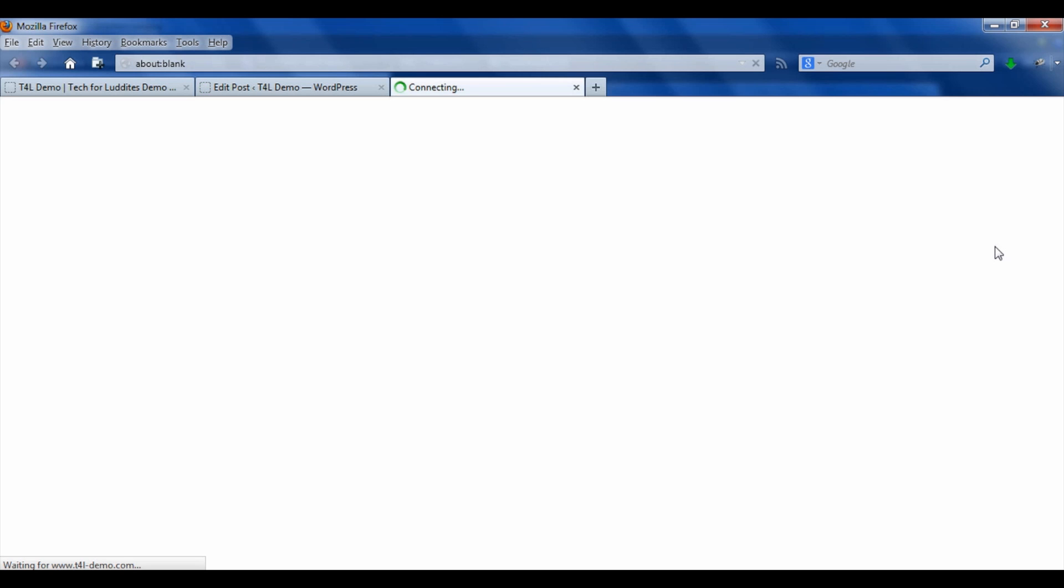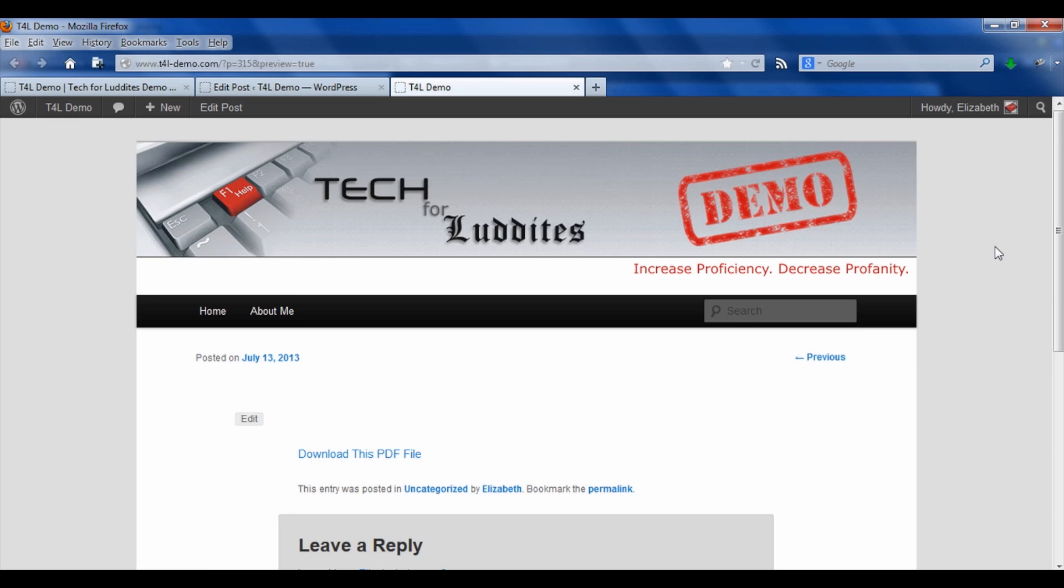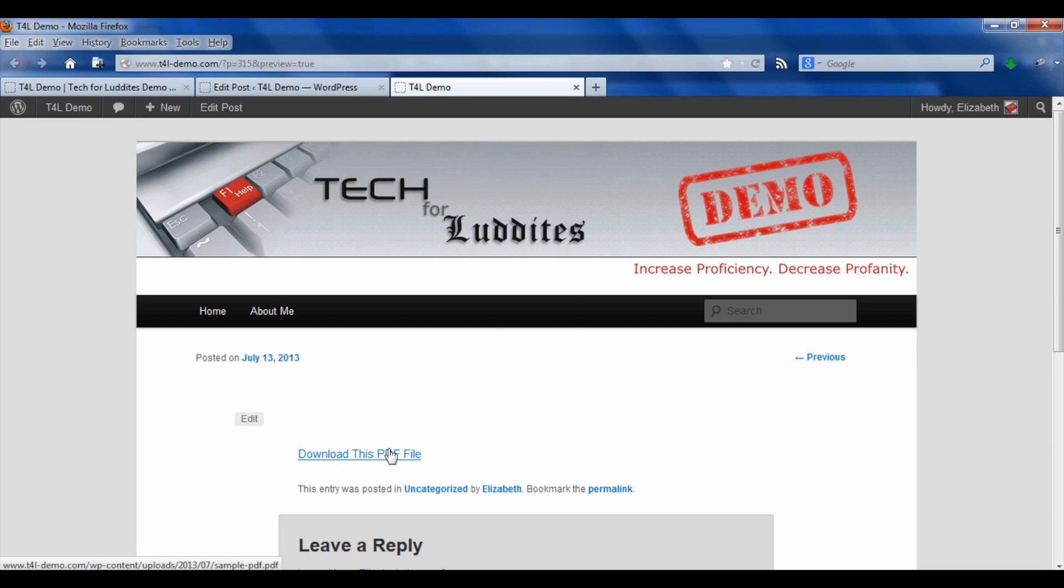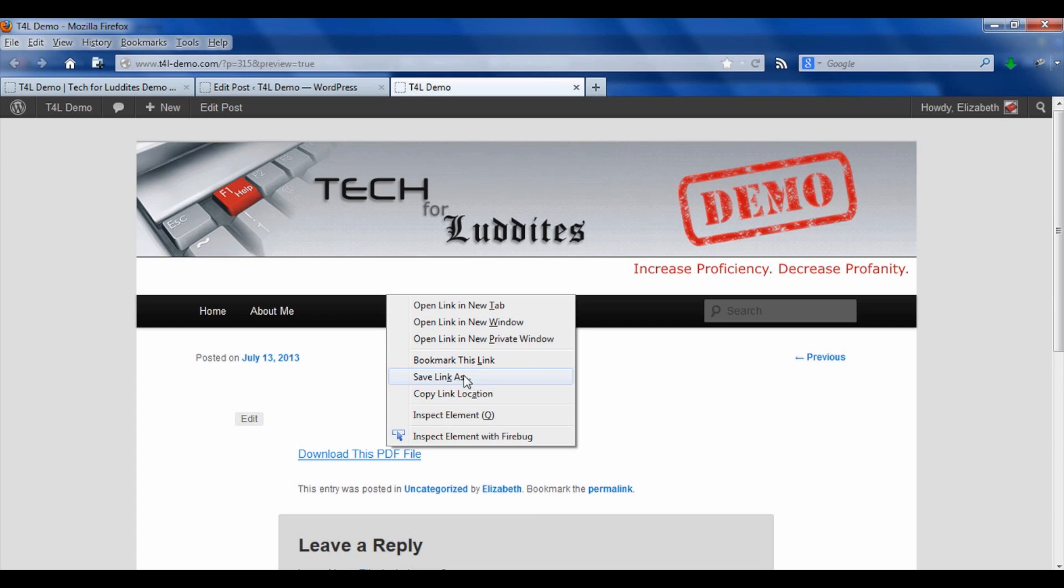And again, just like with any other file, if you want to download the PDF, just right click on it. And then you can either save link, depending on the browser you're in, it might say save link as or save target as, and that will bring up a dialog box to save it to your computer. And that's really all there is to it.